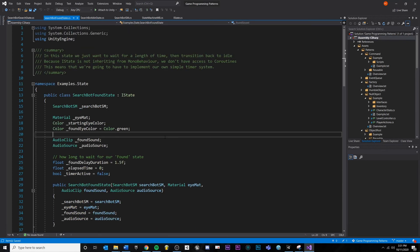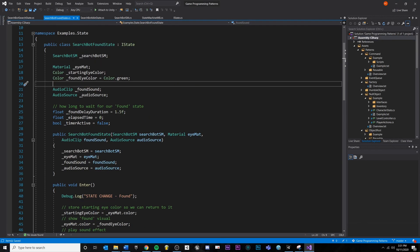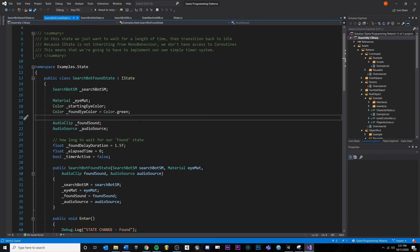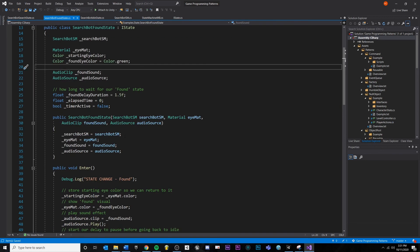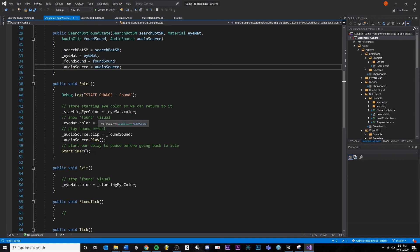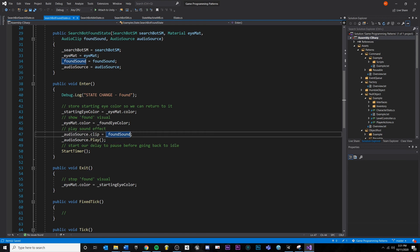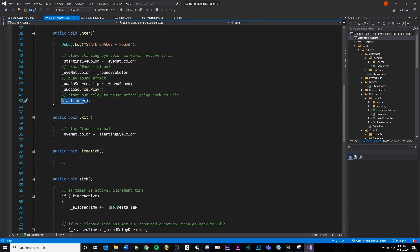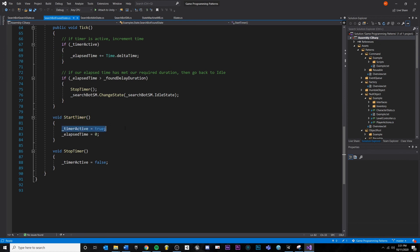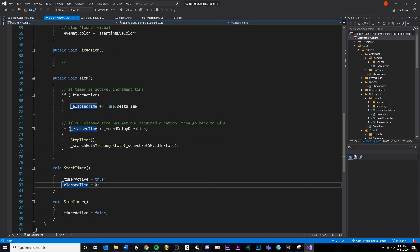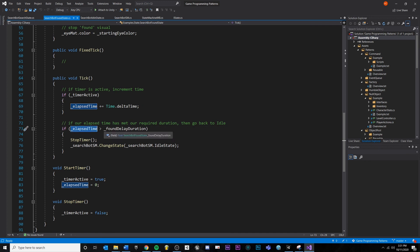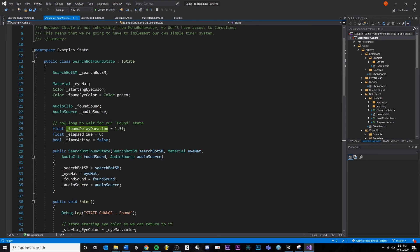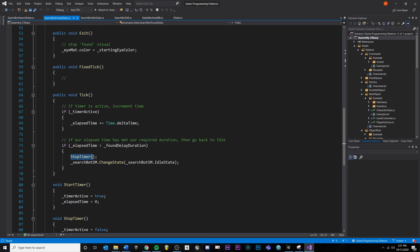The found state follows the same pattern. Since we're not using MonoBehaviour, we can't simply use coroutines, so I'm showing how to do an elapsed-time timer instead. Inside the constructor we take in a few references. On enter, we play a sound effect, change visuals, and start a timer — flagging a Boolean and starting at zero. Inside tick, we increment the timer using Time.deltaTime, and if the elapsed time surpasses the delay duration (1.5 seconds in this case), we stop and change state.